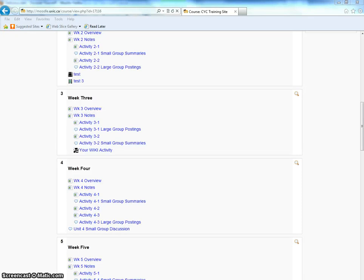Ok, so this is a short tutorial to show you how to use the wiki that we use in the Moodle Learning Management System.